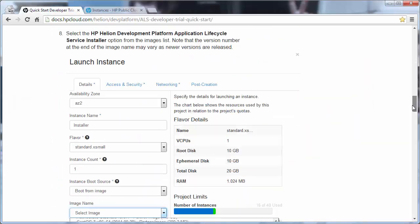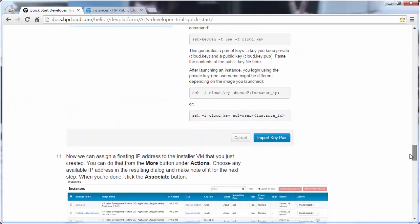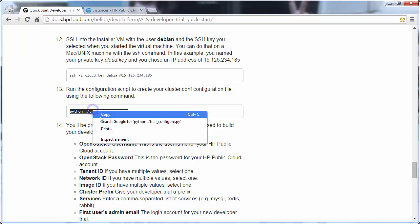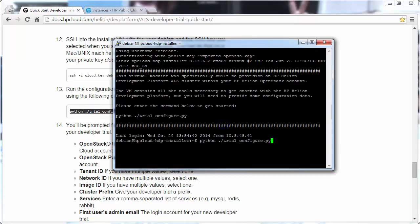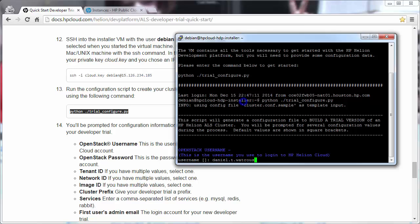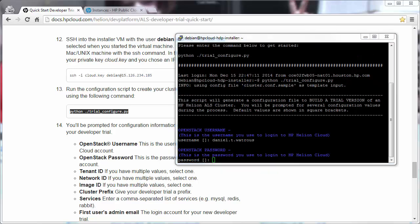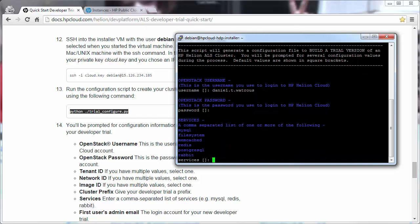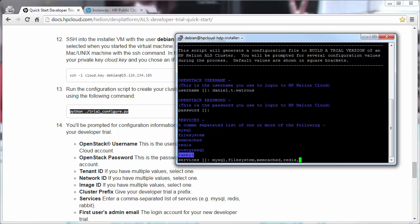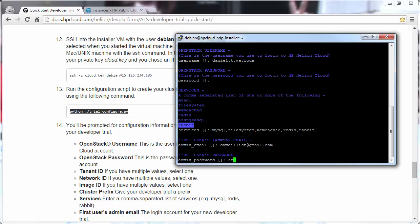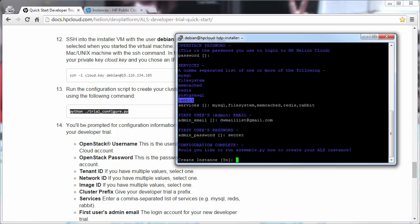At this point, we've made it through the bulk of the tutorial, and we're ready to run the trial configure script, which will actually install Helion Dev Platform. This is run as the Debian user. The first username it asks for is the OpenStack username, and this is referring to your username on hpcloud.com. The password is the password that corresponds to your username to log into hpcloud.com. Any services you'd like available, you provide here as a comma-separated list. You provide an admin email address, a password.